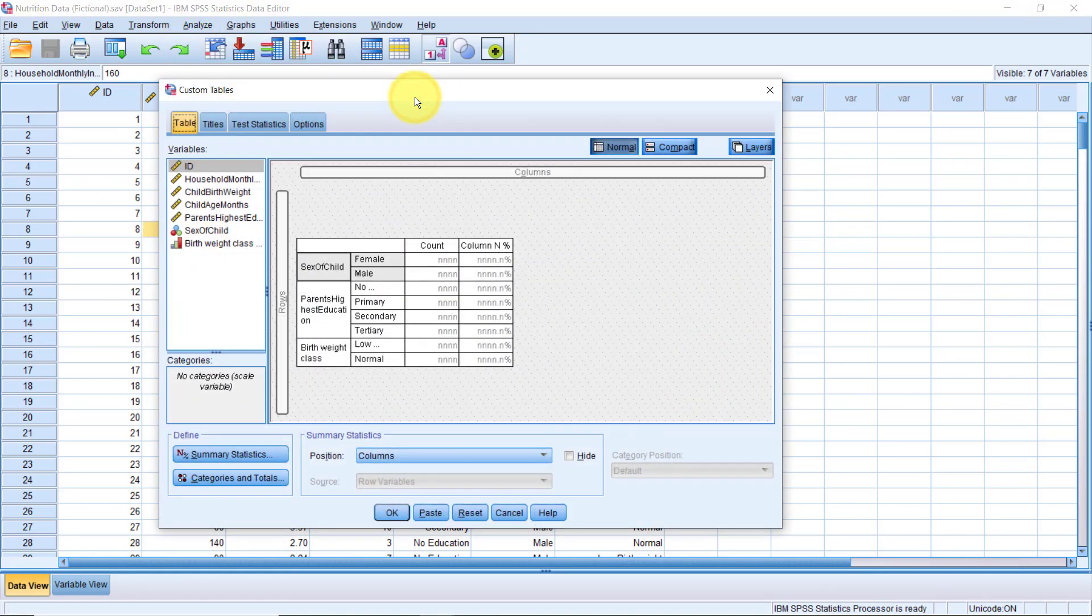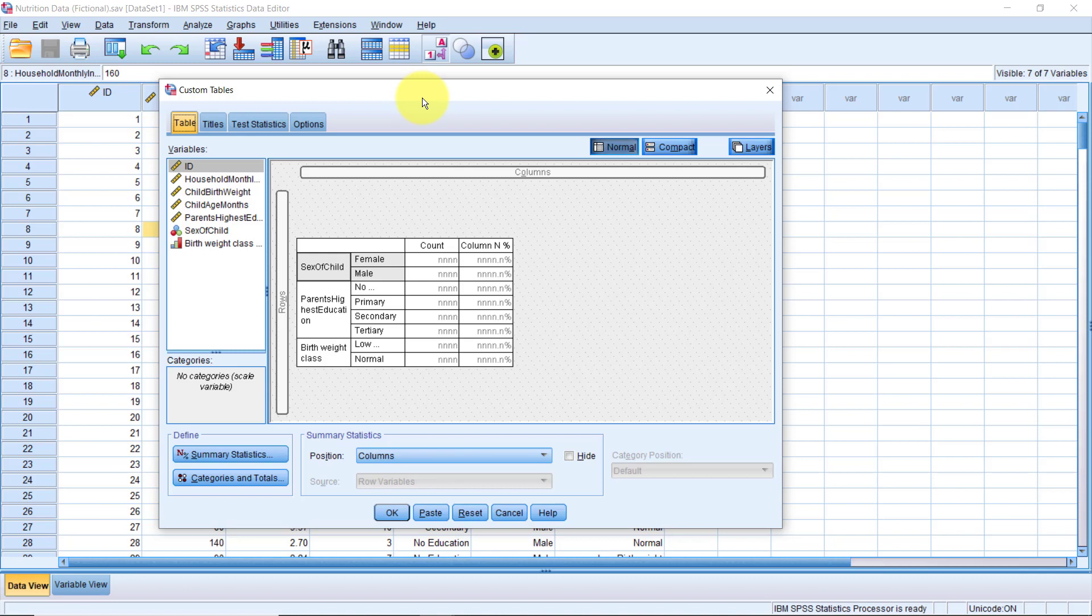So far, we have only been summarizing each variable individually. But with custom tables, we can also cross tabulate by simply dragging a categorical variable into the columns.